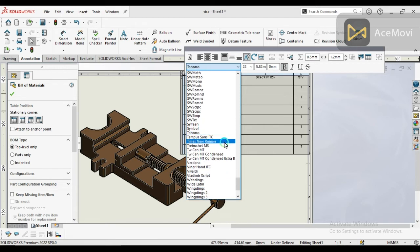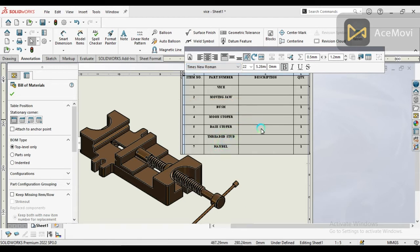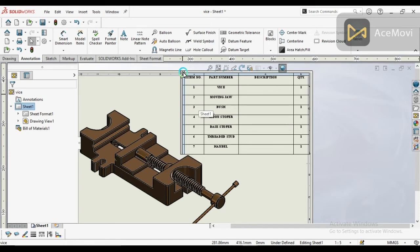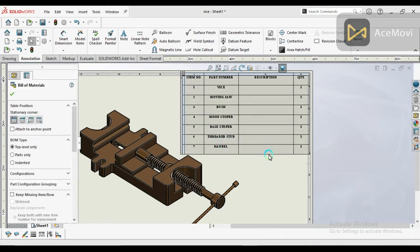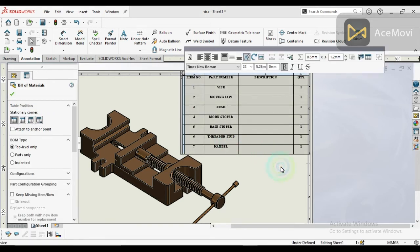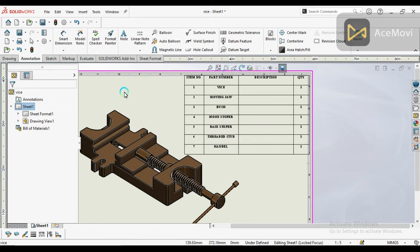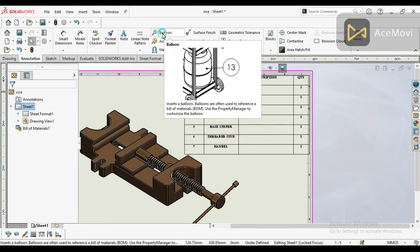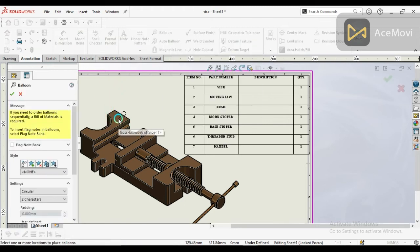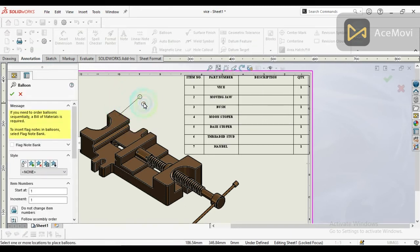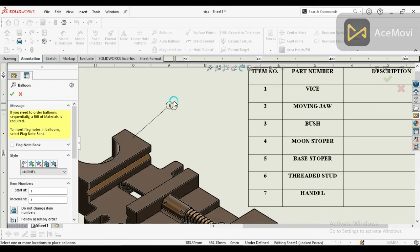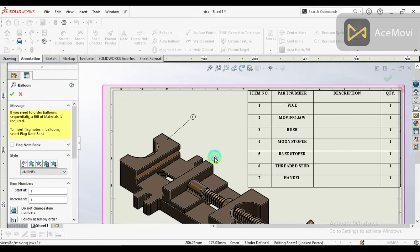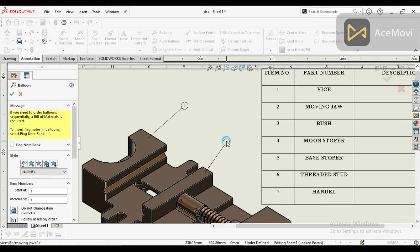OK, so this is the bill of materials. It's very easy steps. Now here are the balloons. One is the vice, here is number two, and it appears automatically.